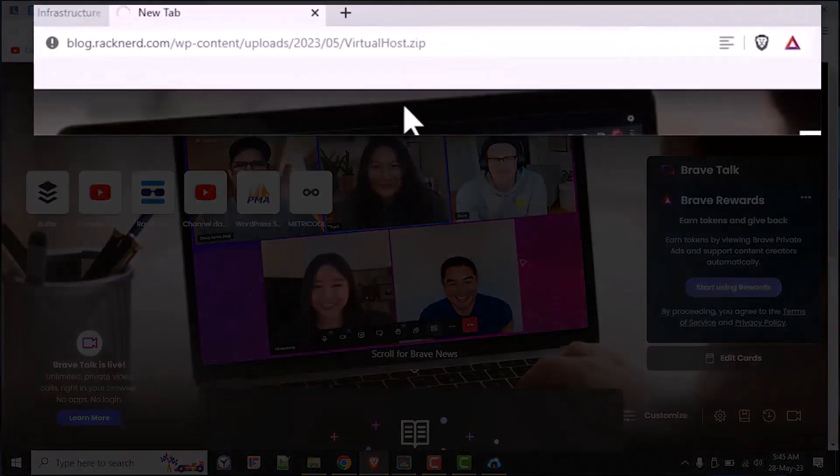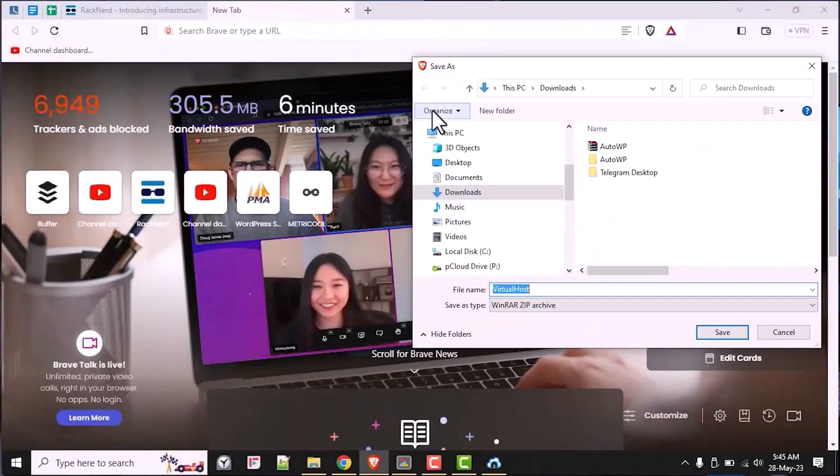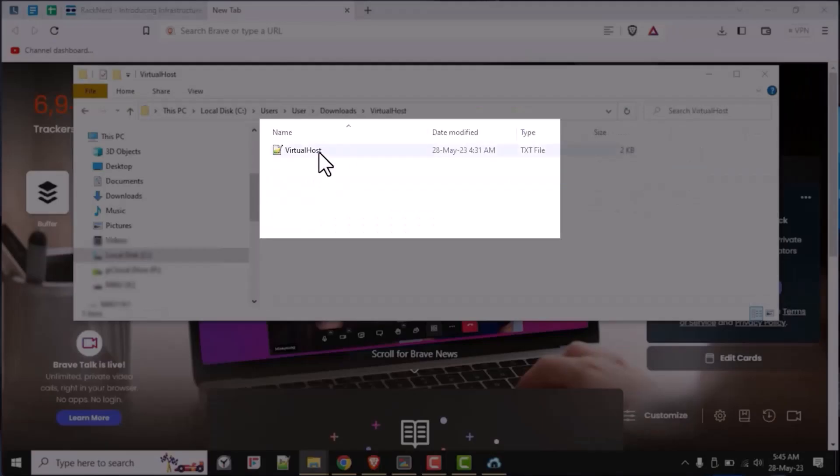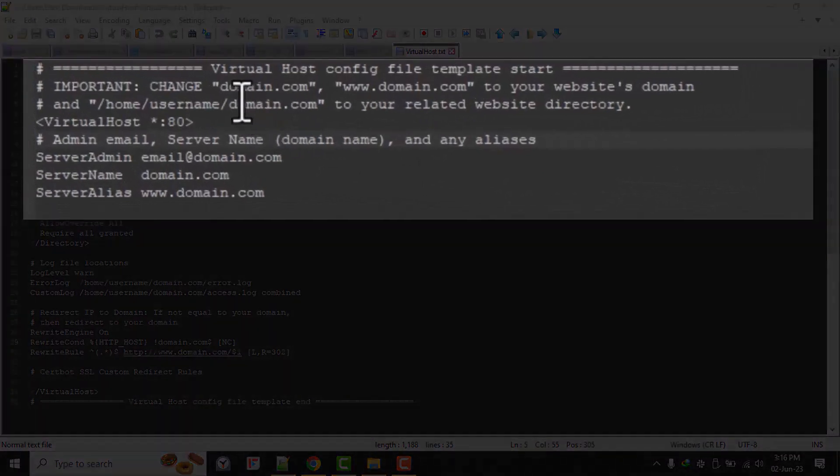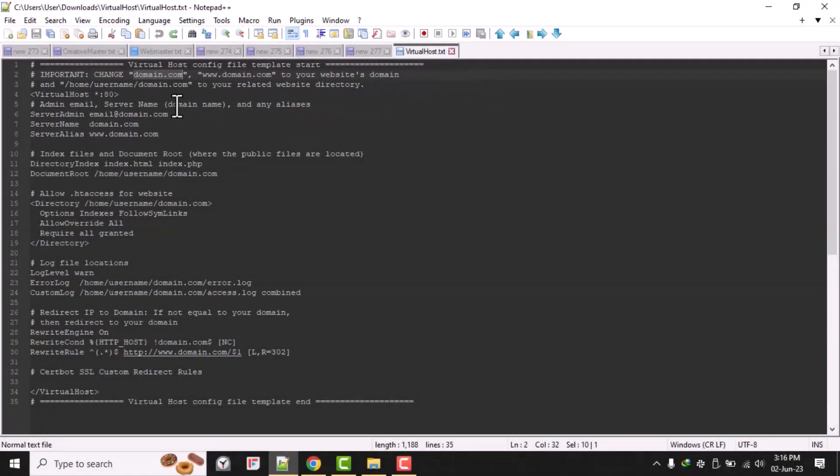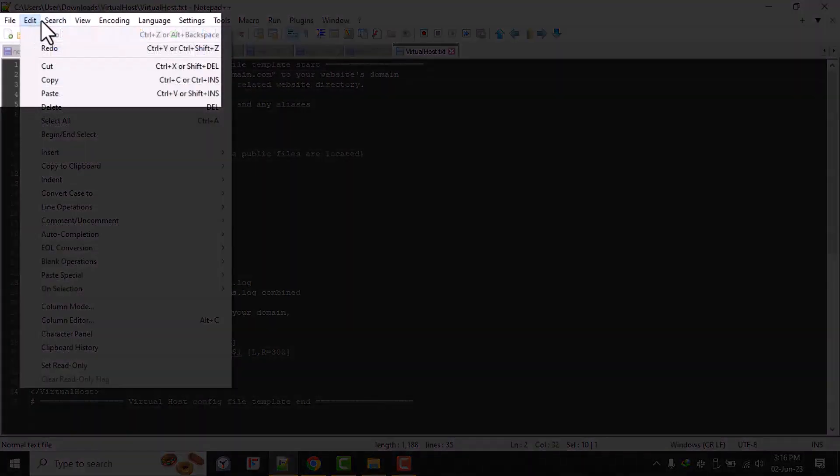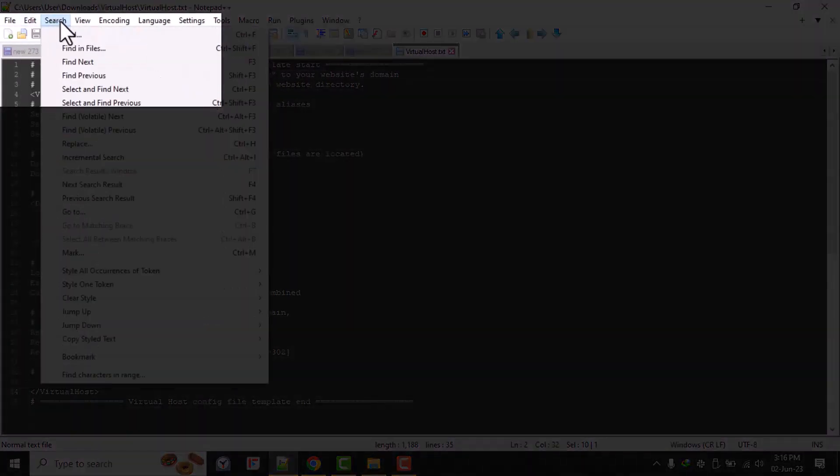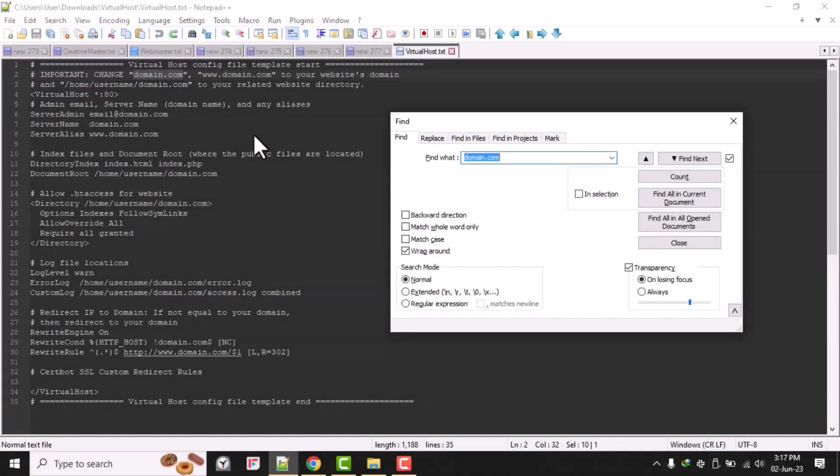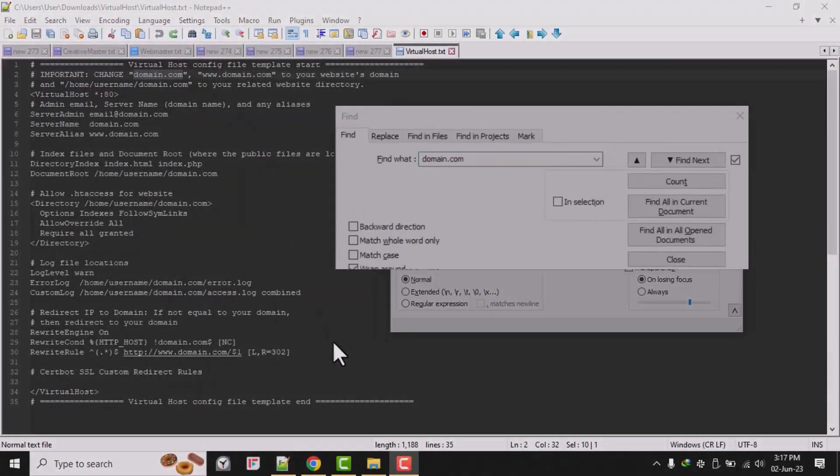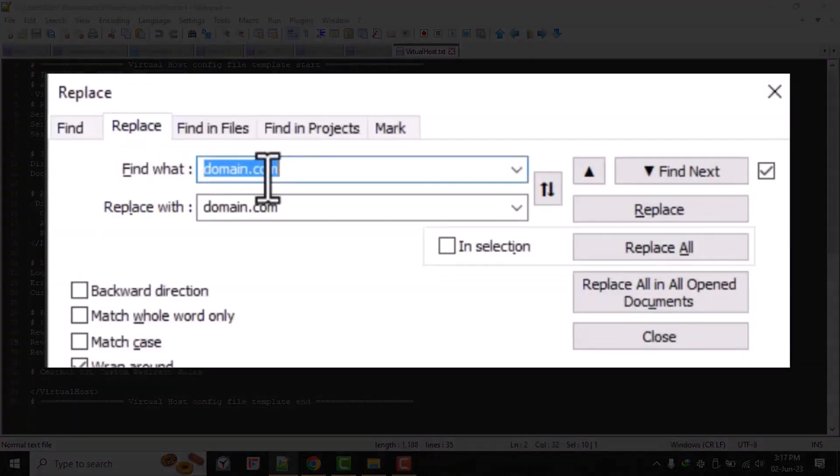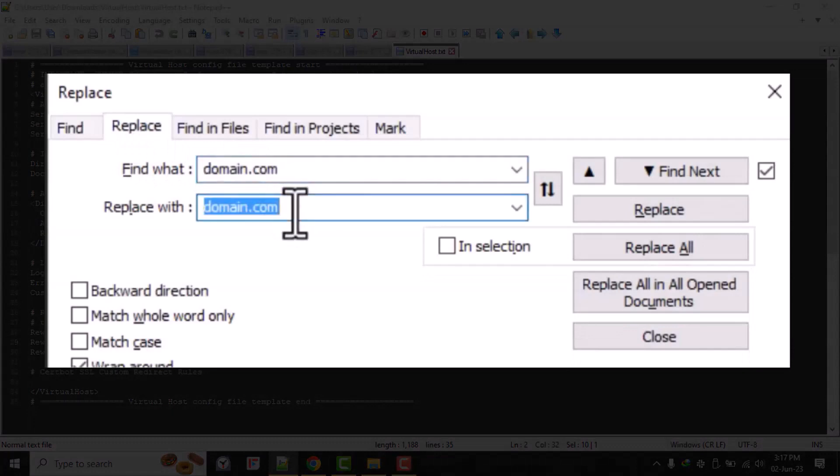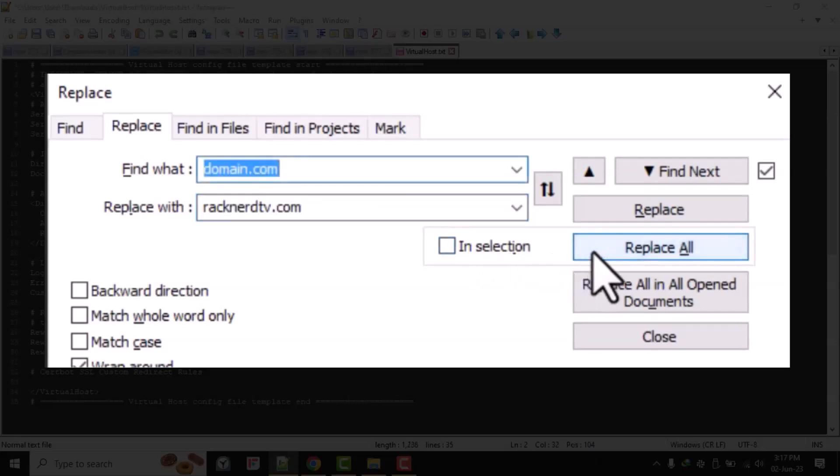Once the update is complete, download the virtualhost.zip file below in the description, then extract its contents and you get a text file in there. Now change the domain.com, which is www.domain.com to your website's domain name and /home/username/domain.com to your related website directory. Please pay attention to your screen and follow along with me as I go through my own Apache virtual host file setup, so you can use it as a reference.